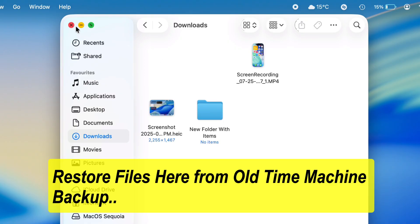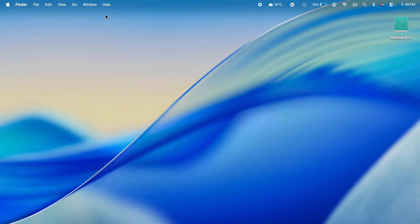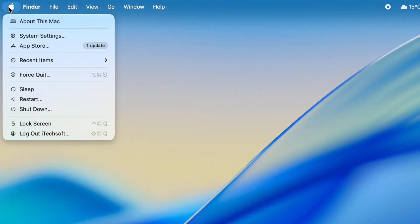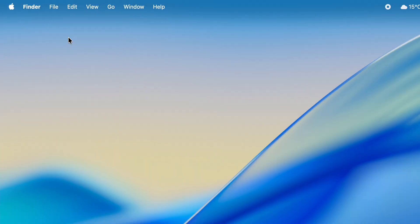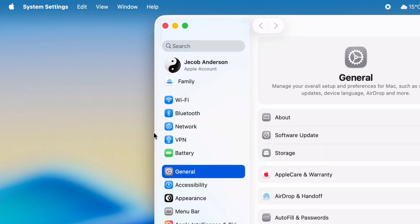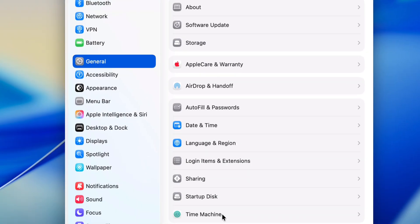For example, as you can see, I have started Time Machine backup. Under the Apple logo from the top menu, click on System Settings and select the Time Machine option from the General menu.